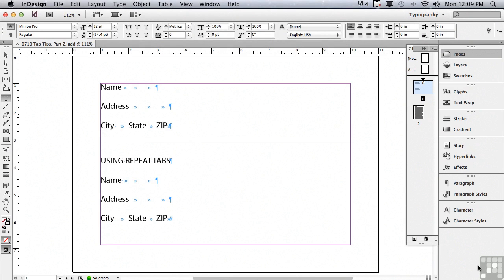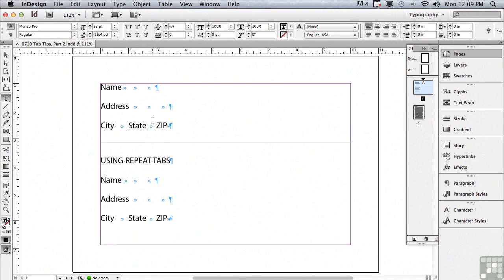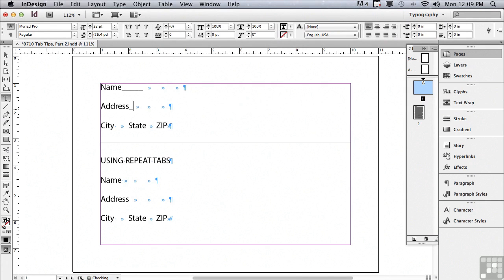The way people who don't know how to use tabs actually do this is they'll click next to name and type shift hyphen which is an underscore. Let me do the same thing next to address. Now of course I would do this all the way across but I want to show you a problem.